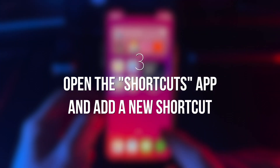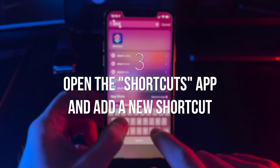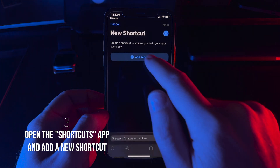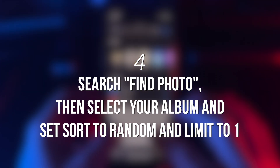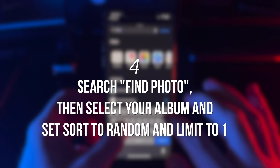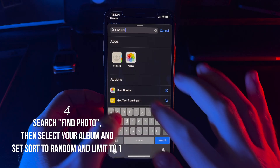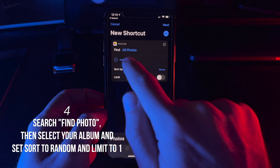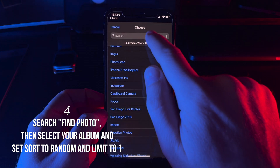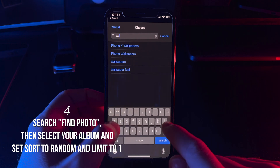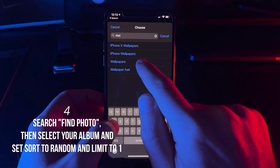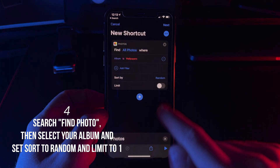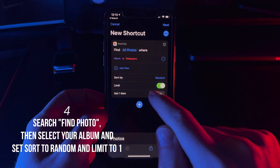Let's open up the Shortcuts app and click the plus sign in the top right to create our shortcut. The first action we're going to add is Find Photo. You'll then select your album, set sort to random, and set limit to one.